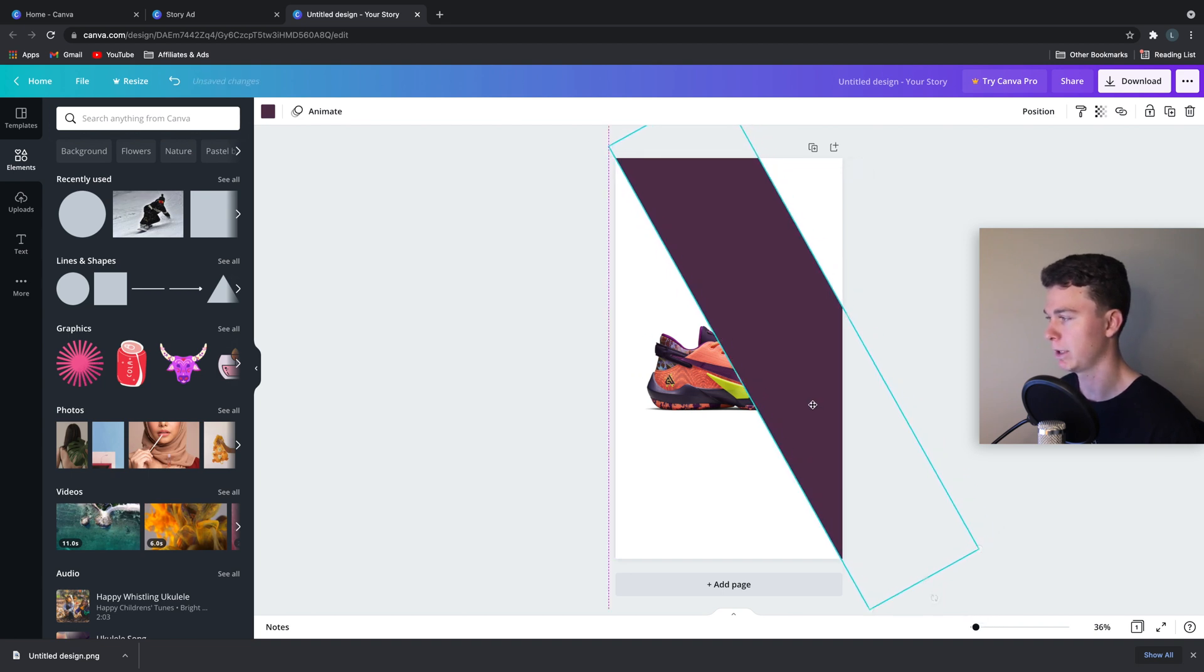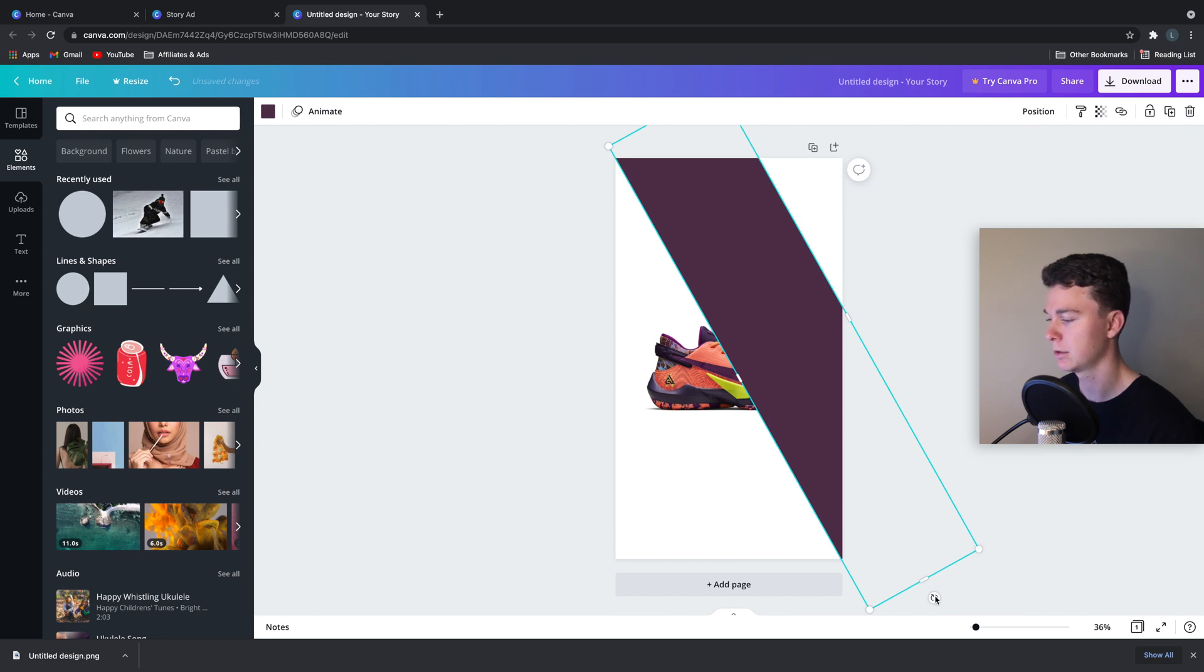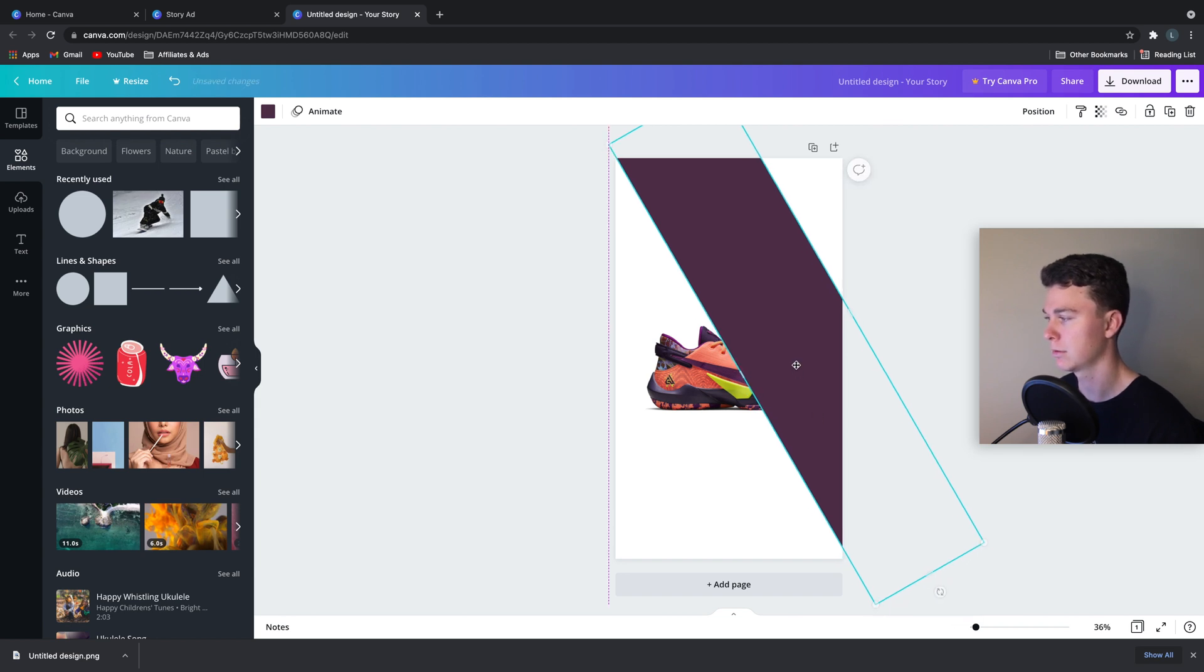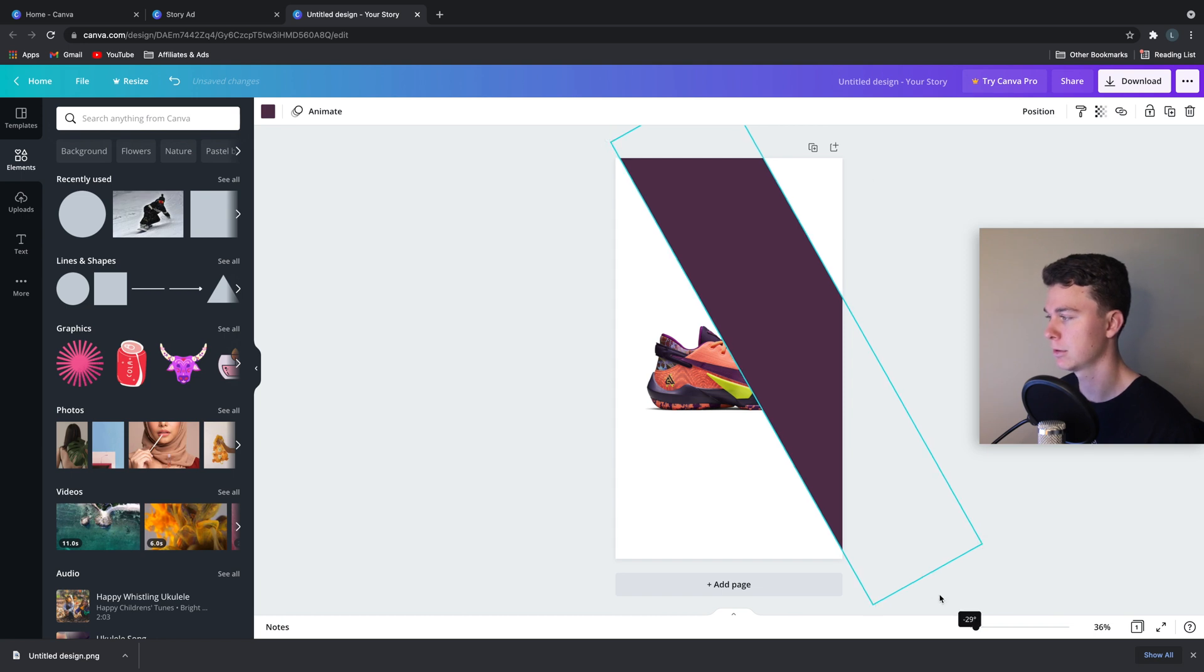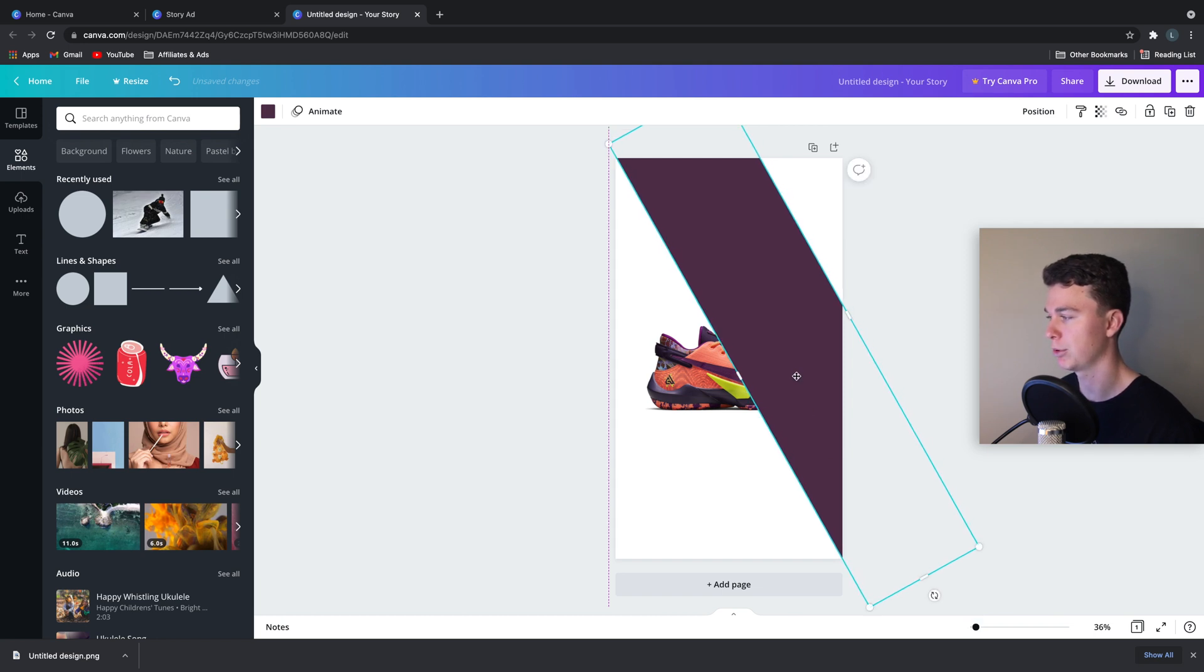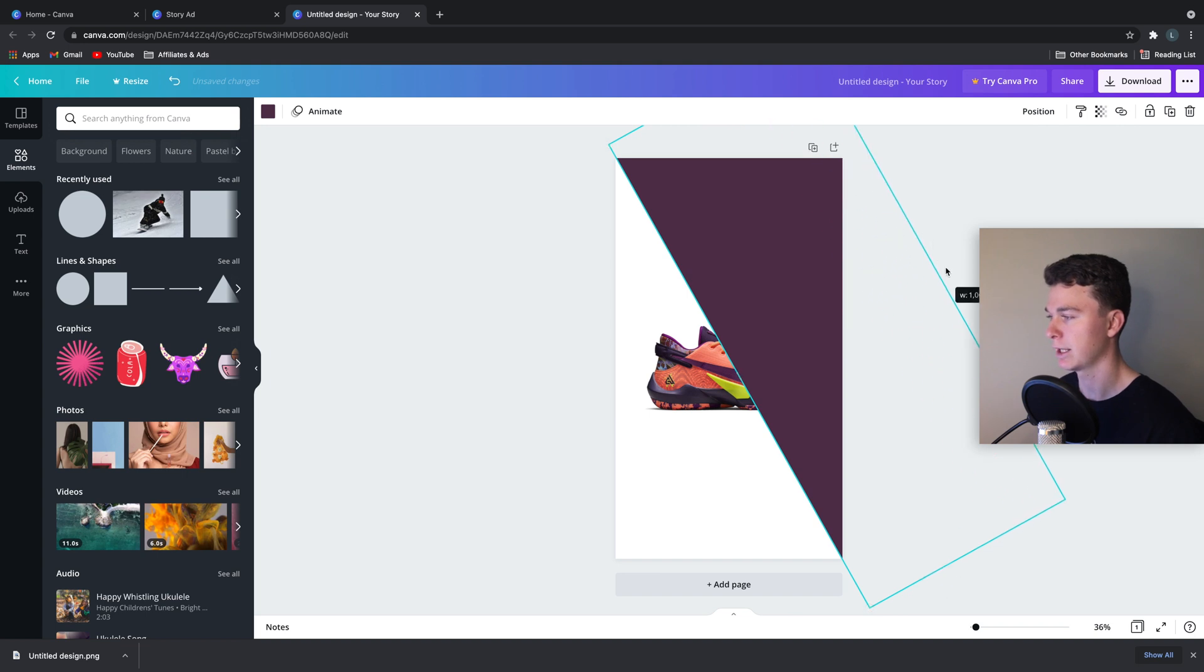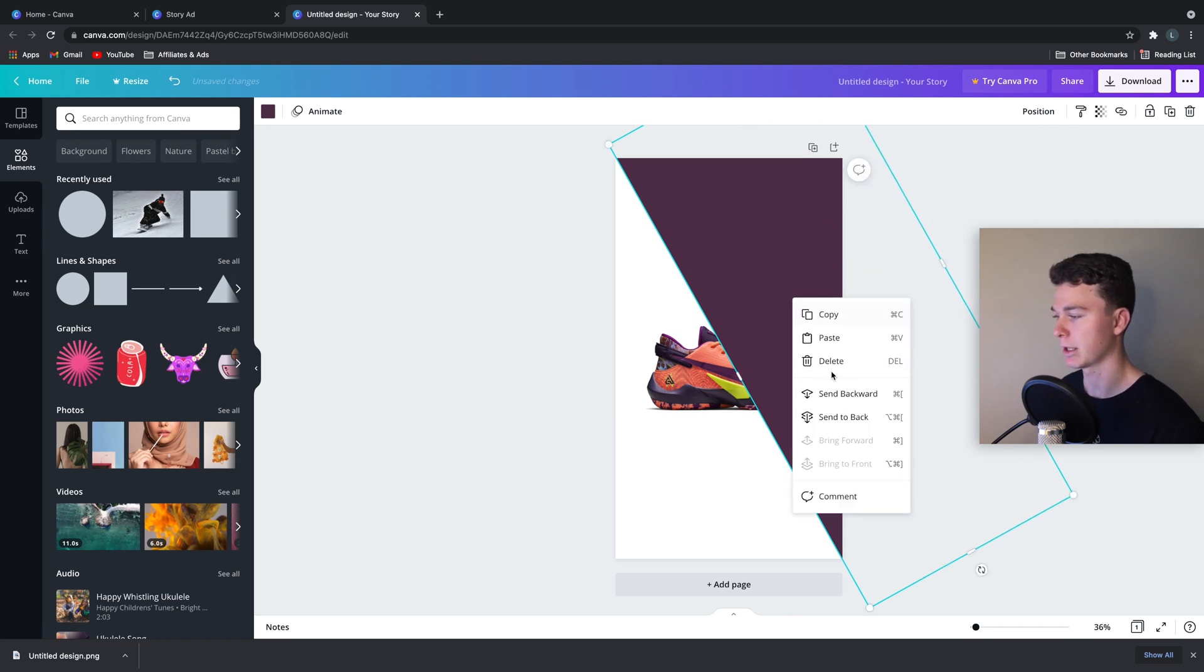That looks better. Bit less even maybe. This might be perfect. Yeah, that's good there.